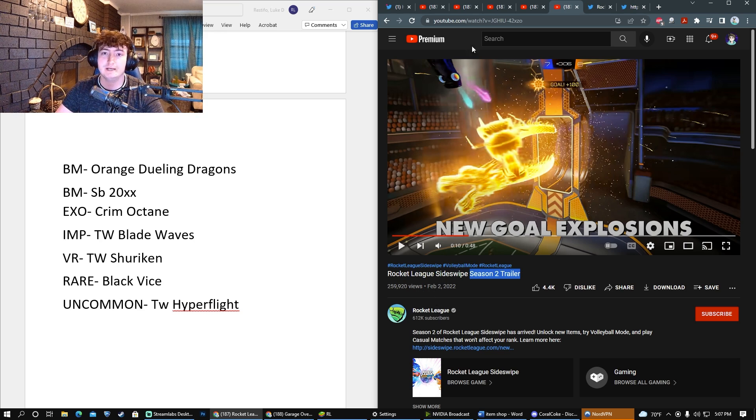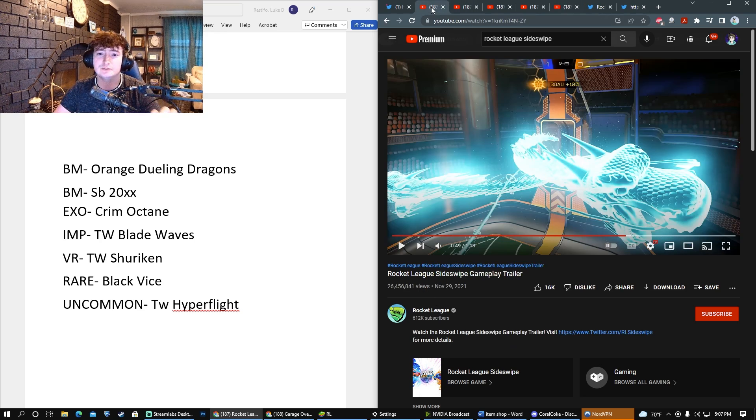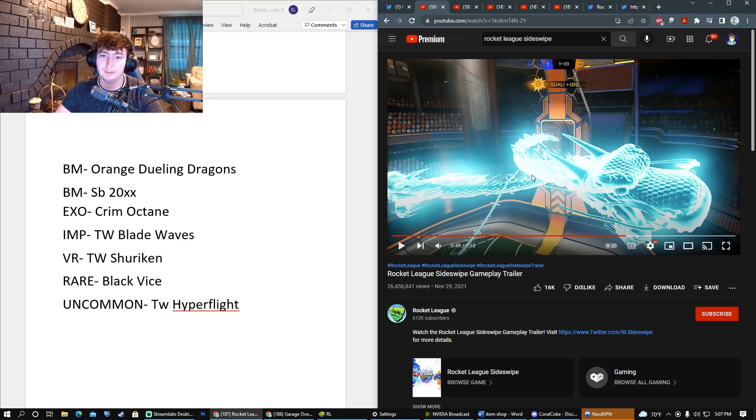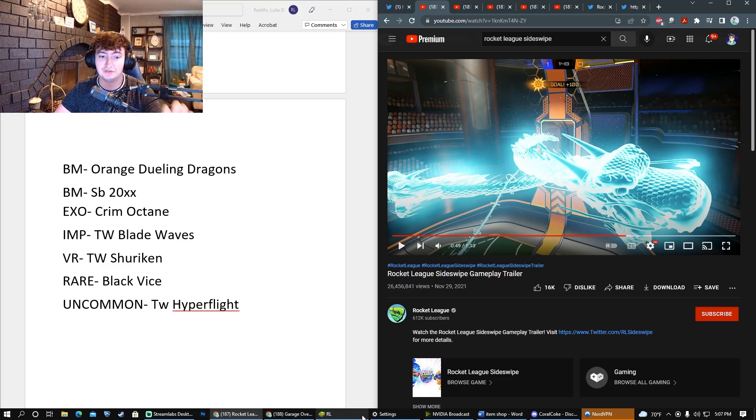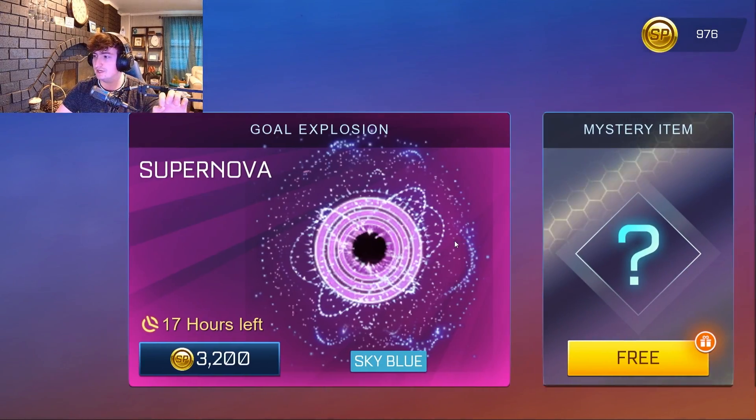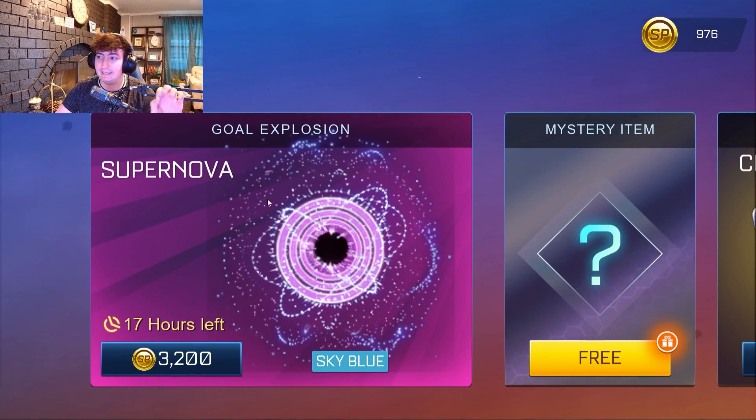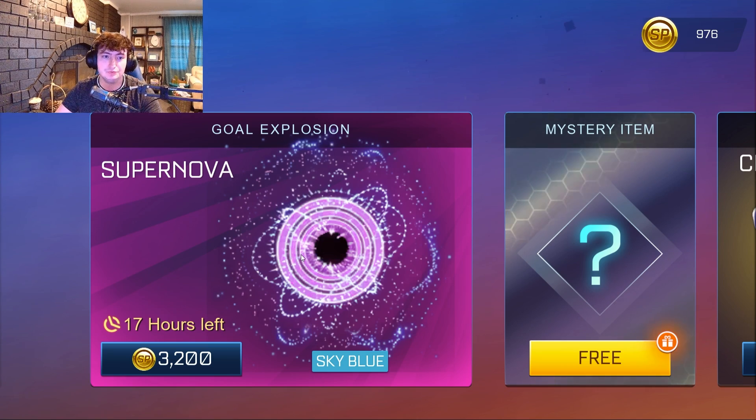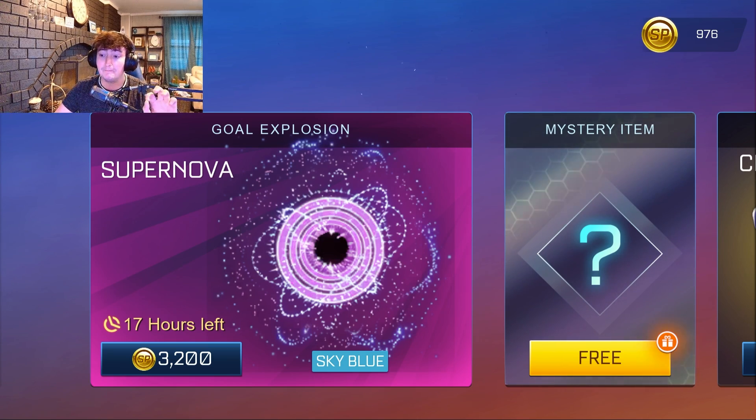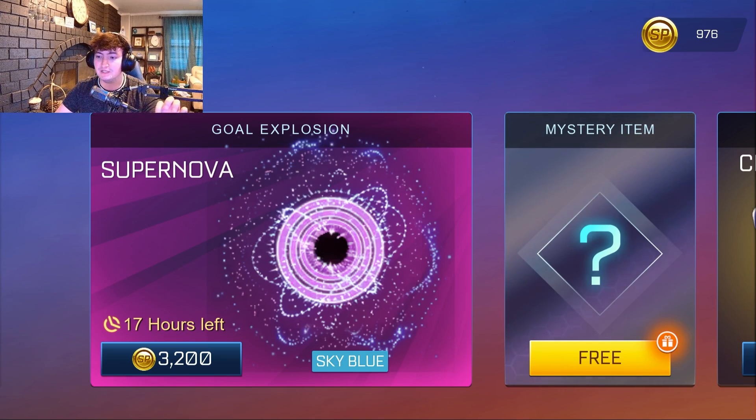Now you might be saying, why don't you think they're adding the Sky Blue one that they had in the trailer? My answer is they had a Sky Blue Supernova, so in my opinion it makes more sense for us to see the Orange Dueling Dragons.